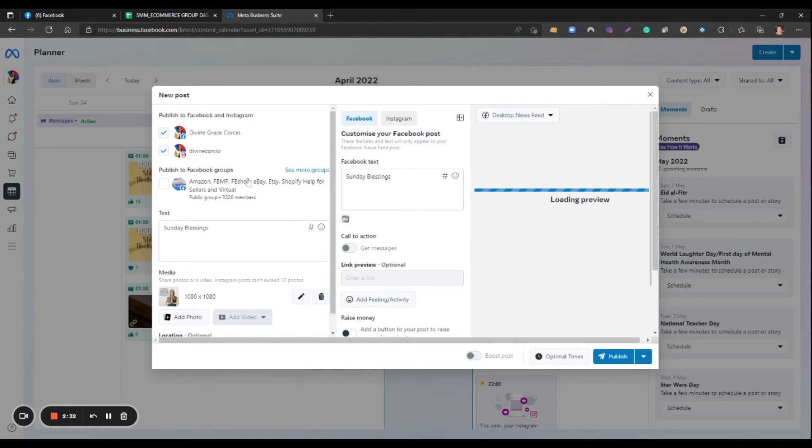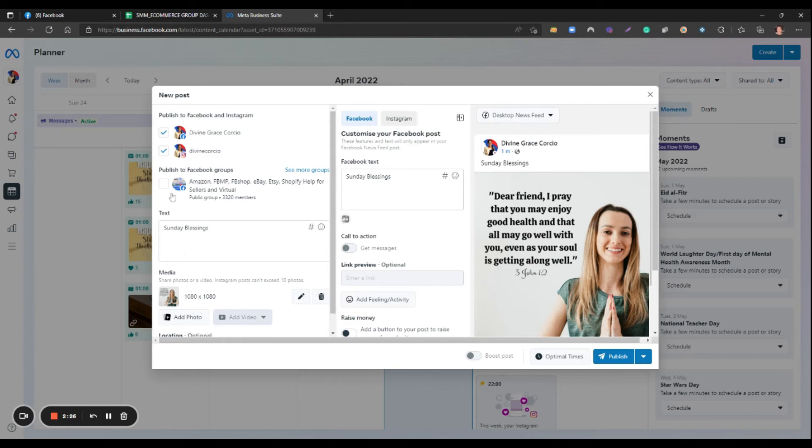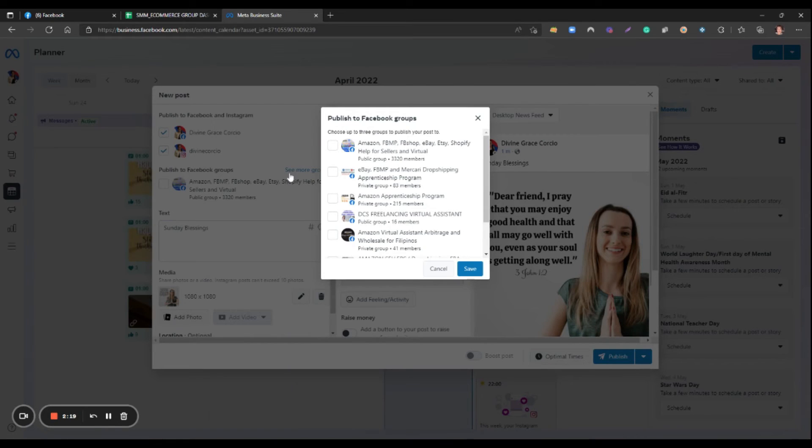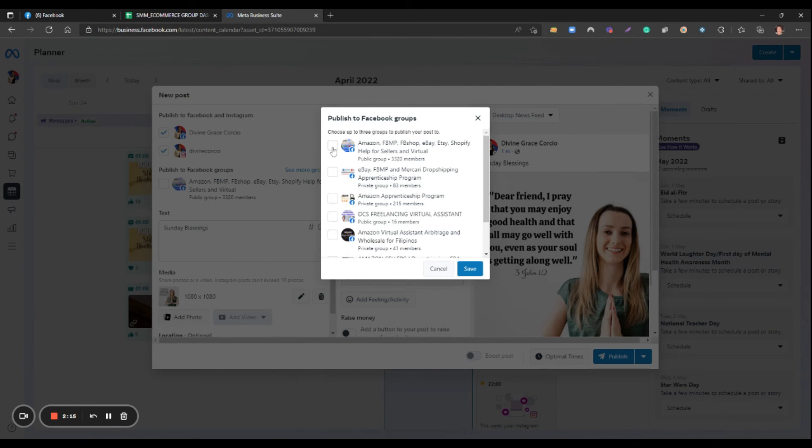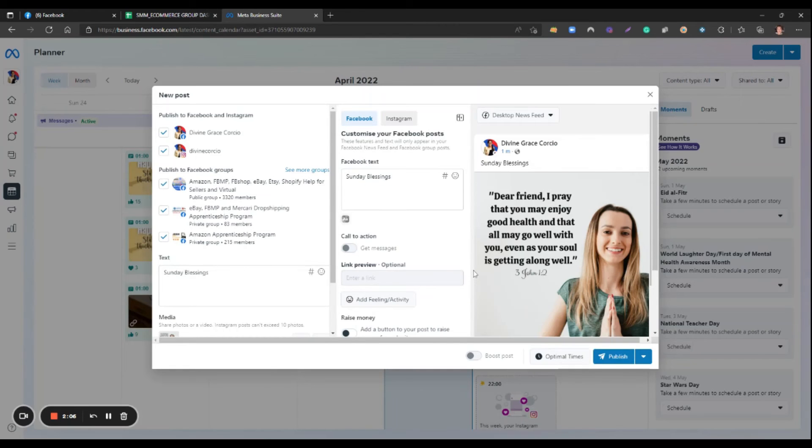And then let's click Groups that we're going to post the same content to. We can choose at least three groups. Let's choose this one, and then this one, and also this one, and then click Save.